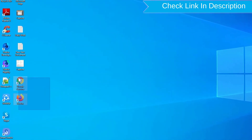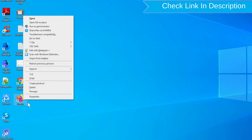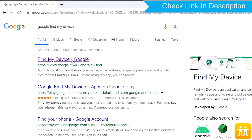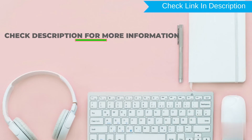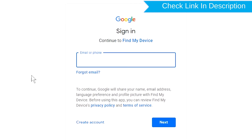Take another phone or PC and open any browser. Then visit Google Find My Device — we provide the link in the description. Sign in using the Google login credentials which are used on your phone.